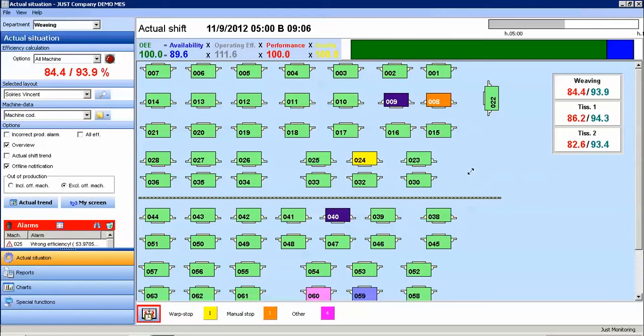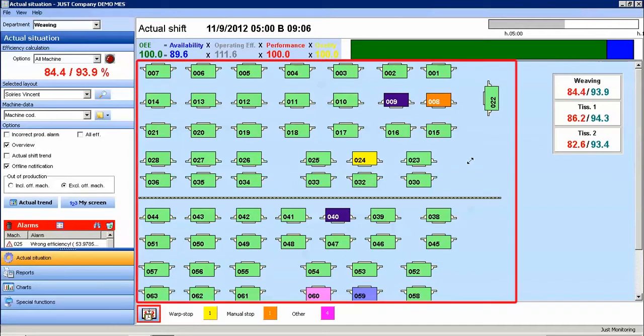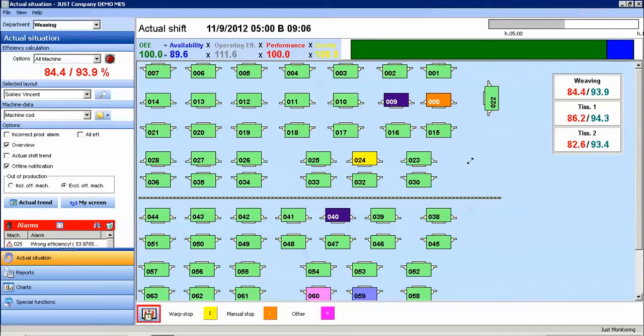This is an overview of a few of the basic tools available in the Actual Situation Monitoring Program within the JustSuite. The main screen represents a layout of all machines on the floor. In this instance, we are observing a weaving department.